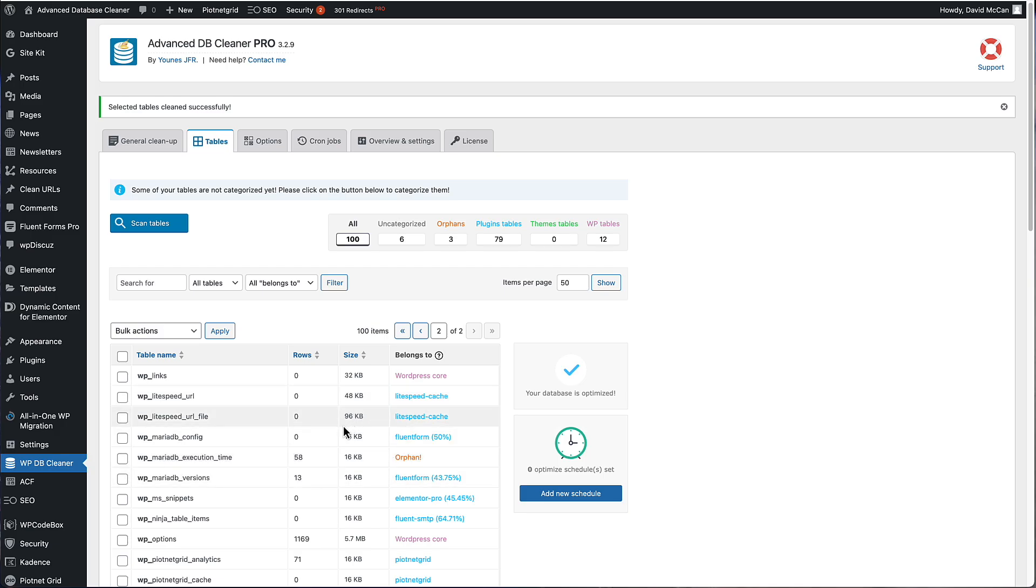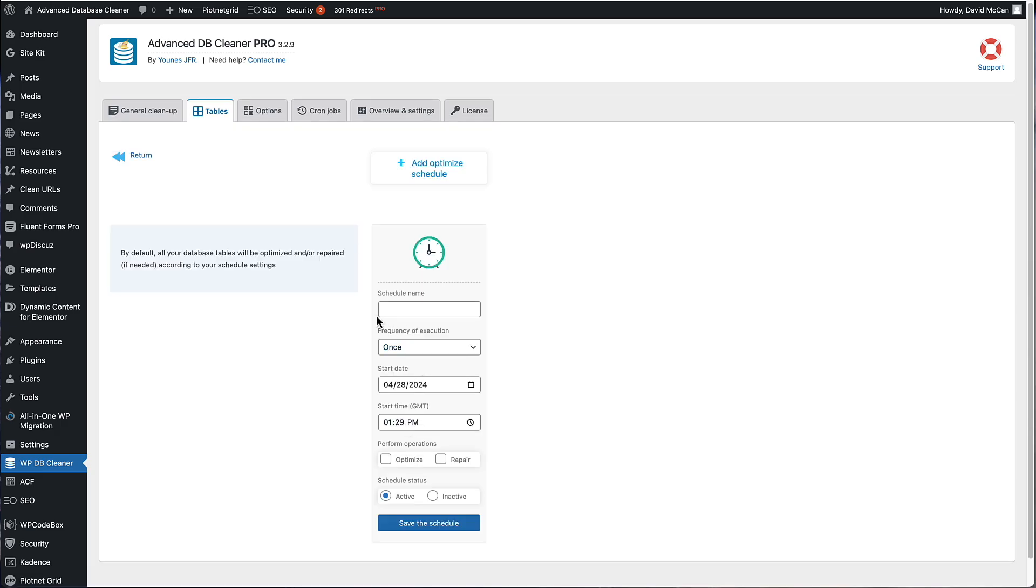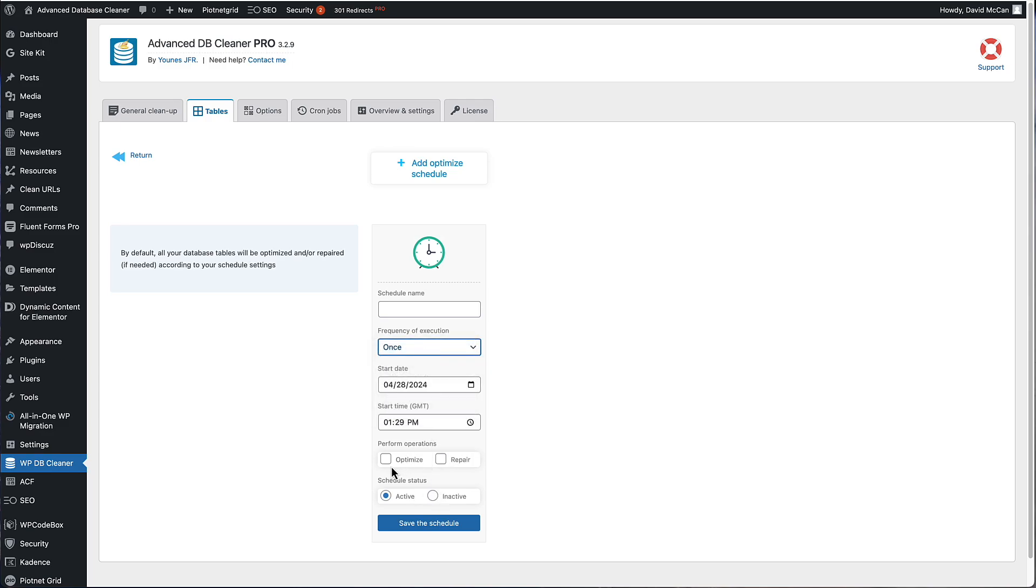Now, just like with the general cleanup, there is an option here to create a schedule, just like before you give it a name, you can have it be active or inactive. You can choose your schedule. And then the options are to optimize or repair. If you have a very busy website, you might want to run the optimize periodically.